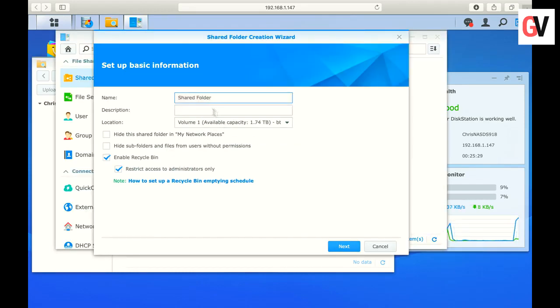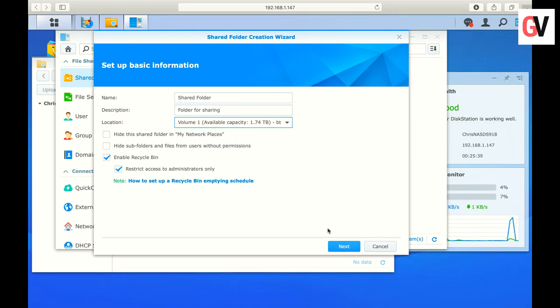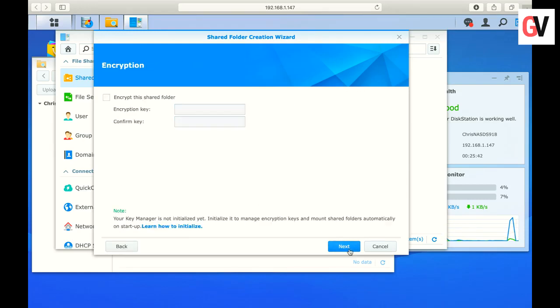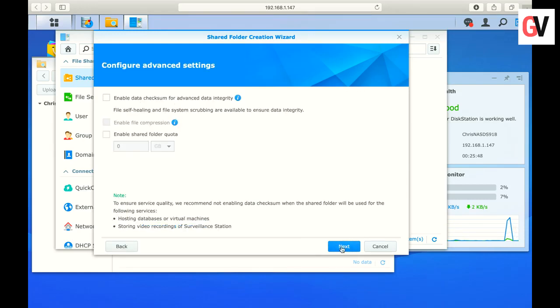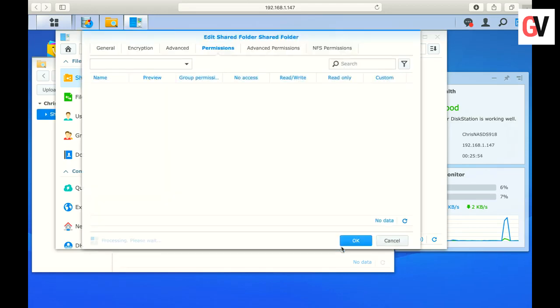To share content between various users on the same drive, you need to create a shared folder. Once a shared folder is created, you can add content to it.